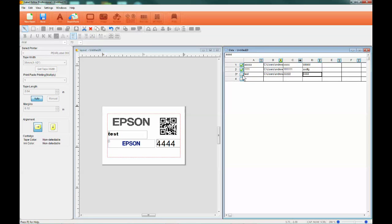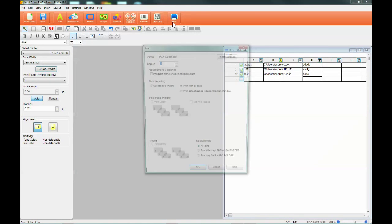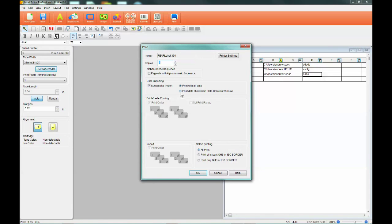If no rows have been checked, it will default to the print all setting. If you only want to print a select row or rows of data, go back into the workspace by clicking cancel, check the boxes of the labels you want to print, and go back into the print window.